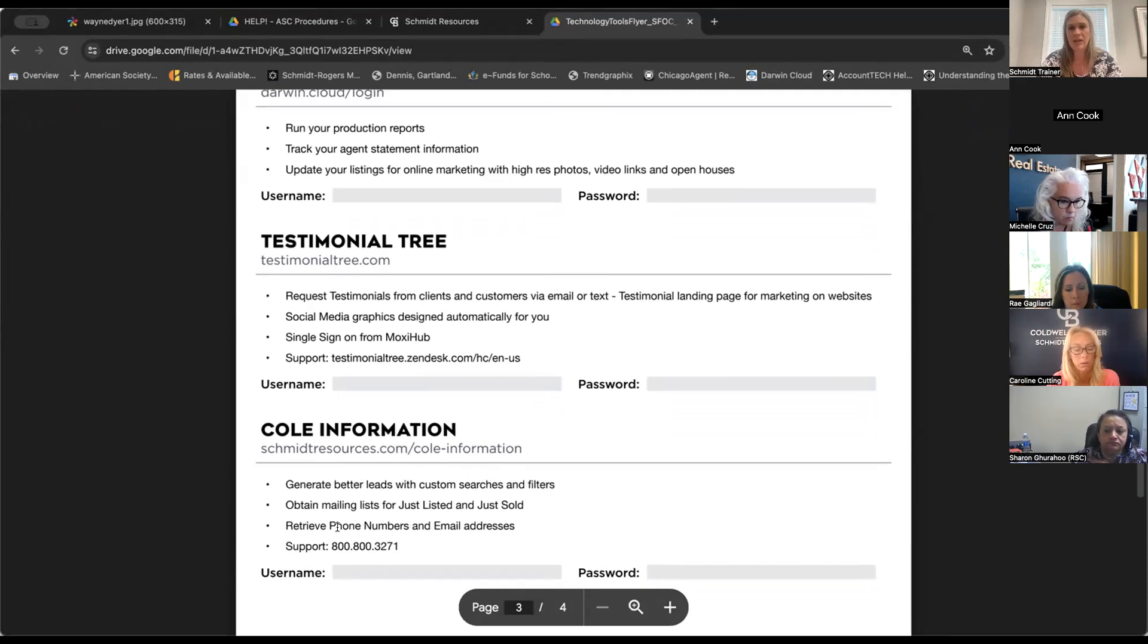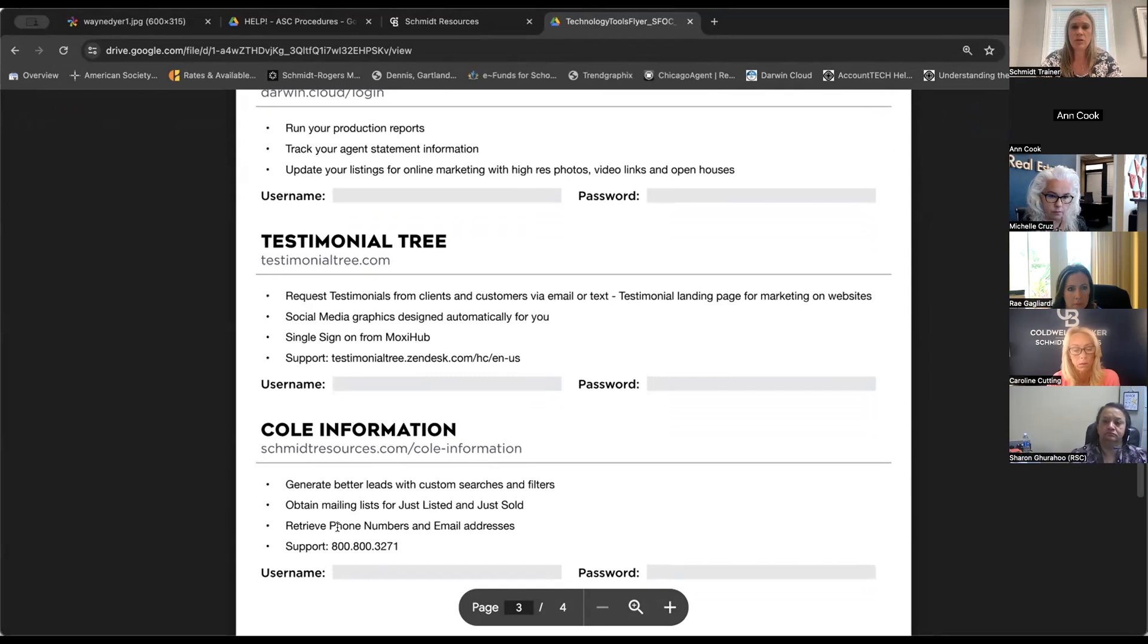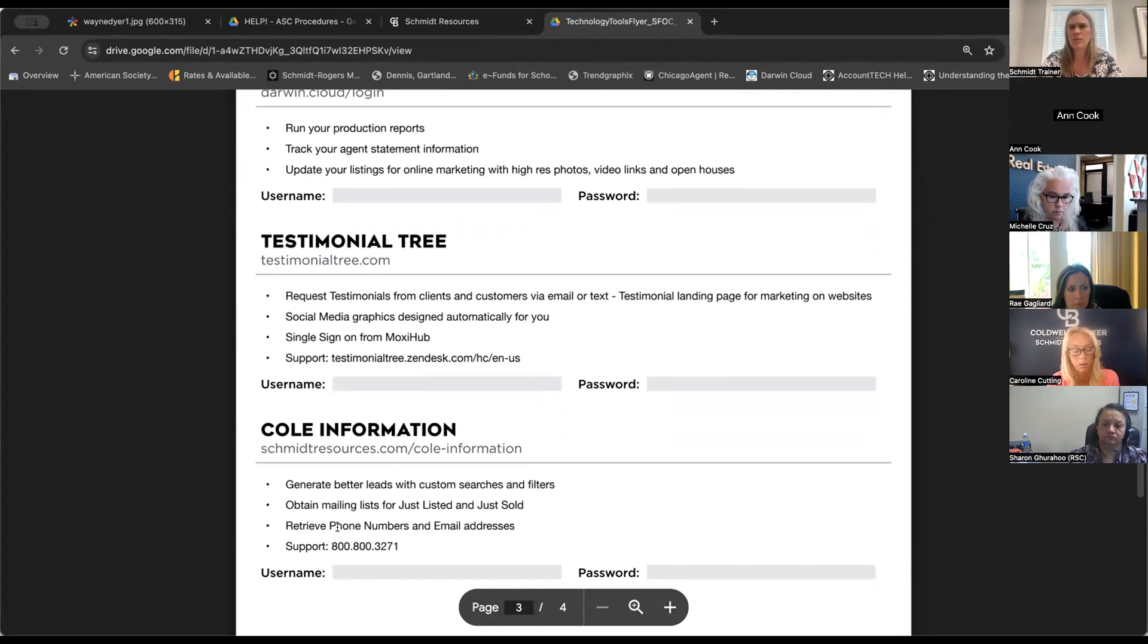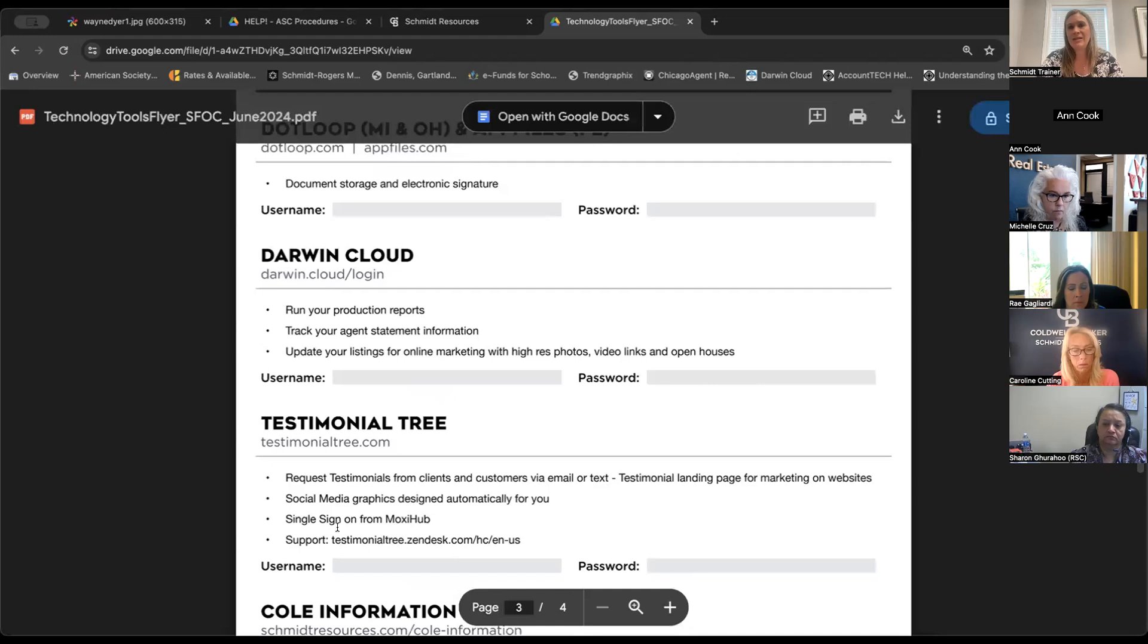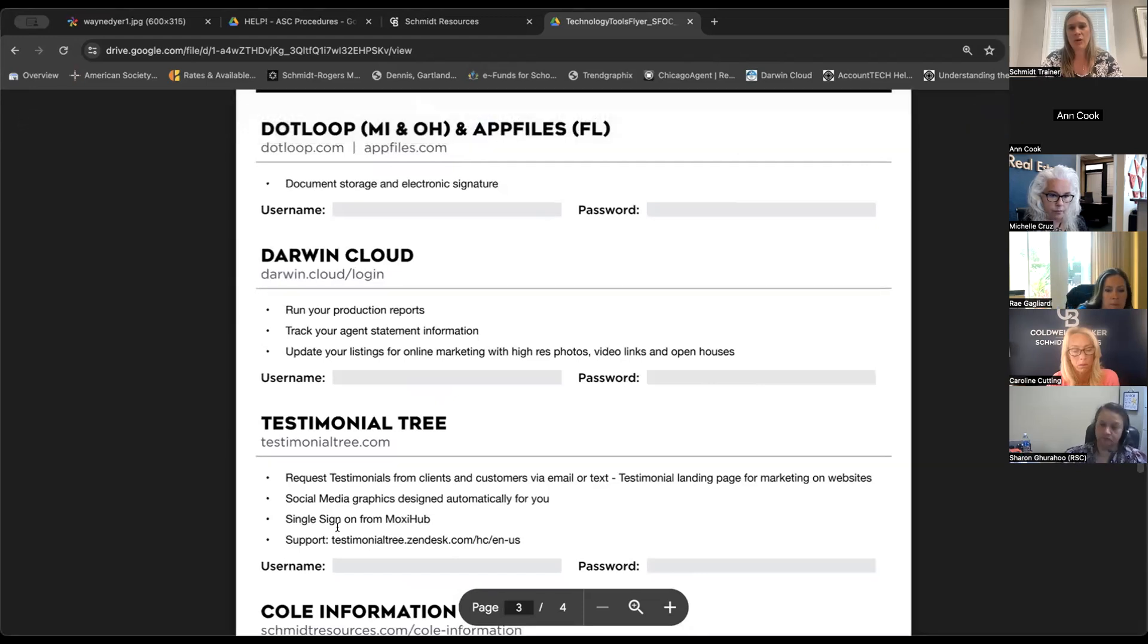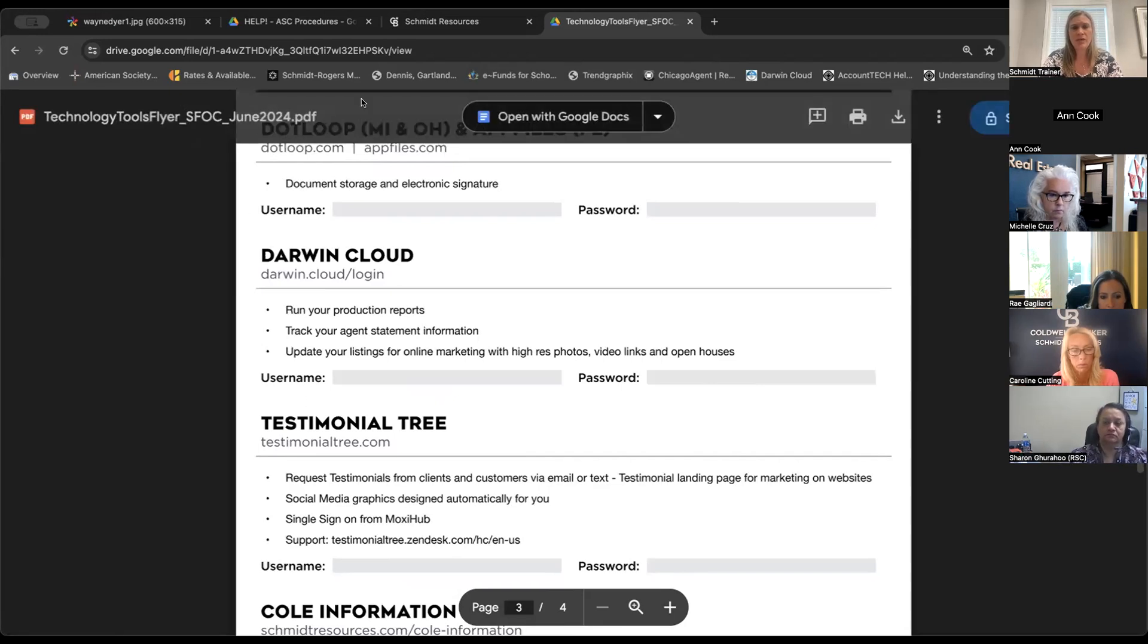We've also updated the information for Cole information. Used to be called old reality resource. We used to all have a single sign-on link. It's a little bit different now. They're rebranded as Cole information, and if your agents head over to Schmidt resources to the Cole information square, it'll notify them to reach out to get their username and password. So the service is still there. It's just treated just a little bit differently, kind of like what Darwin Cloud's doing. It's a much better product. The agents are going to find it a lot more useful.